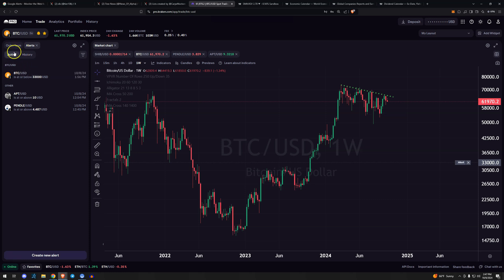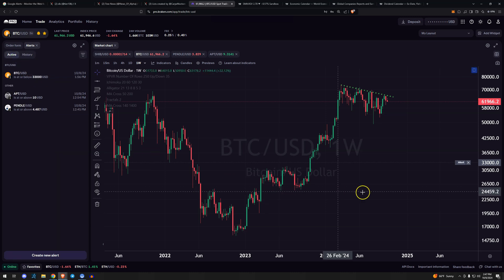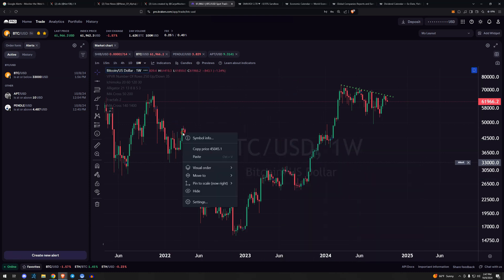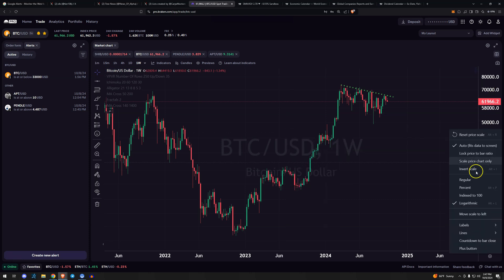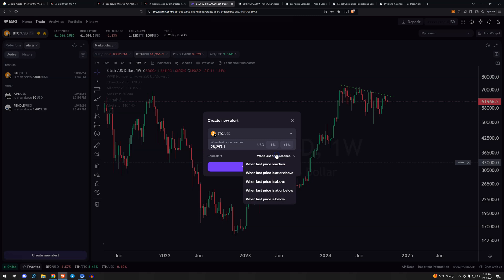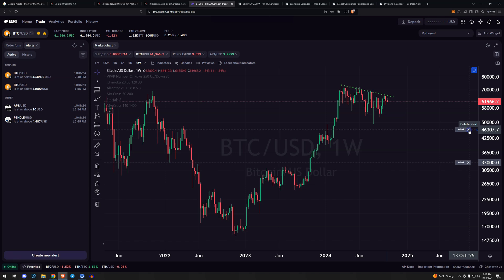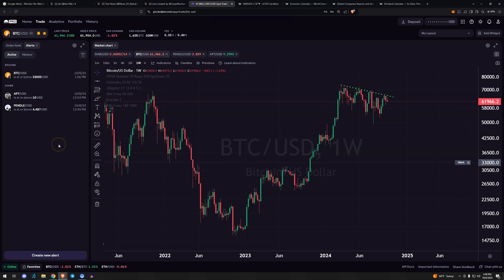In Kraken Pro, once you're logged in, in the top left you'll see Order Form and Alerts. Once you add a price alert, it'll populate there and you can see the history of all alerts you've had and which ones have triggered. You can always reactivate those alerts. To add one to the chart, right-click anywhere on the blank space — not on the indicator, candlestick, or axes — and set the alert. It'll ask you: above, below, or at a price. You can also drag the alert line to update it, or remove it from the chart entirely.